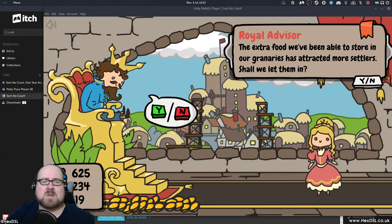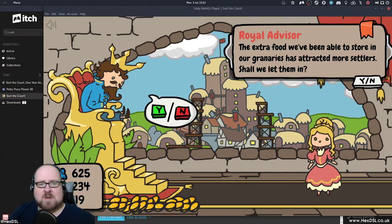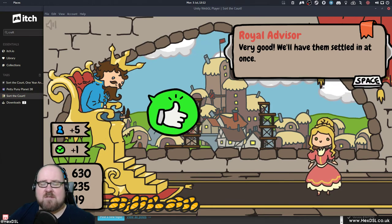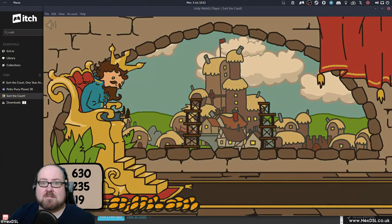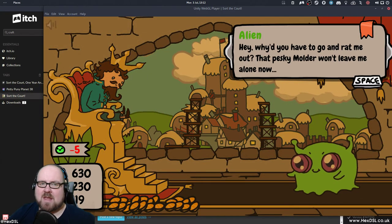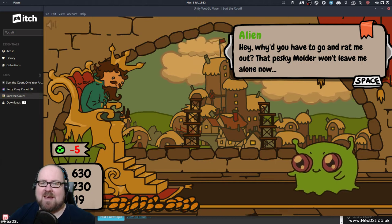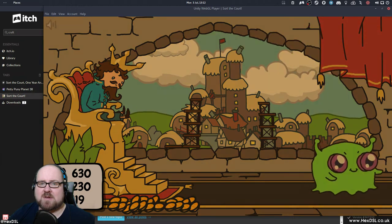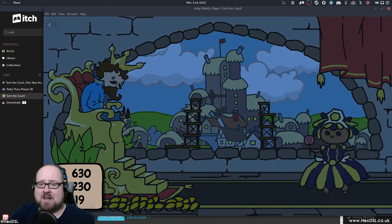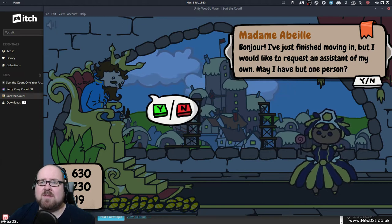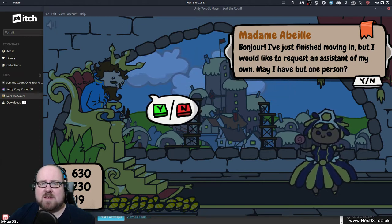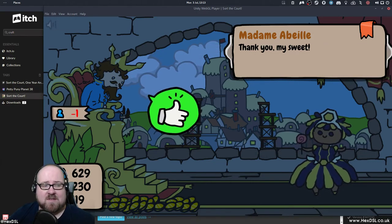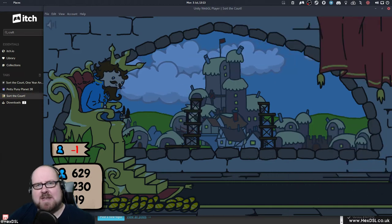The extra food we've been able to store in our granaries has attracted more settlers. Should we let them in? Yeah, let's let them in. Five more people, one more happiness. There's the alien again. Hello. Hey, why do you have to rat me out? That pesky Mulder won't leave me alone now. I'm just trying to lead normal life here. I don't need this commotion. I wasn't sure I wasn't supposed to rat him out when it Reigns. That would have been the end of my kingdom. Bonjour, I've just finished moving in, but I would like to request assistance. May I have one person? Yeah, sure. One person. I've got enough spare.